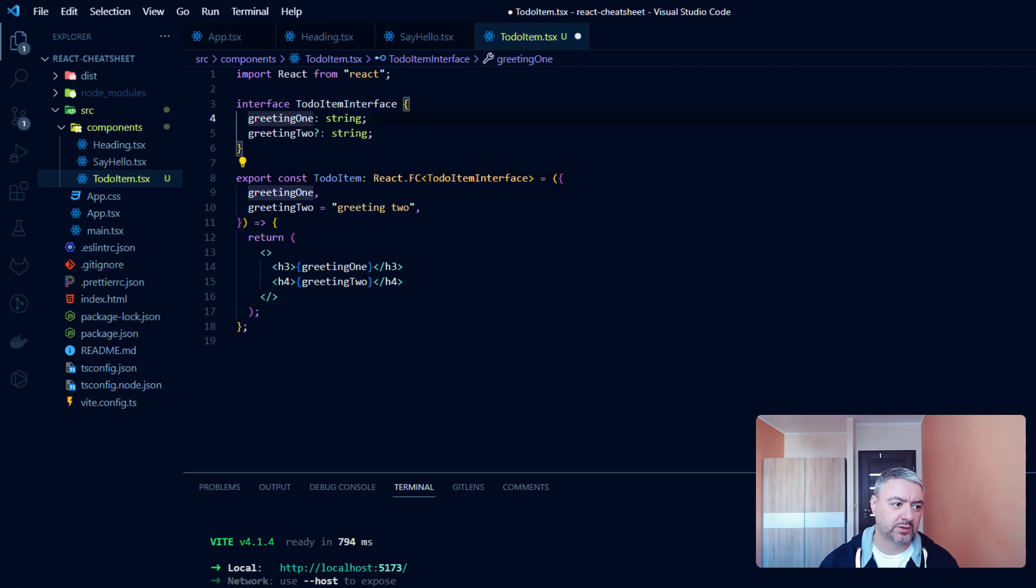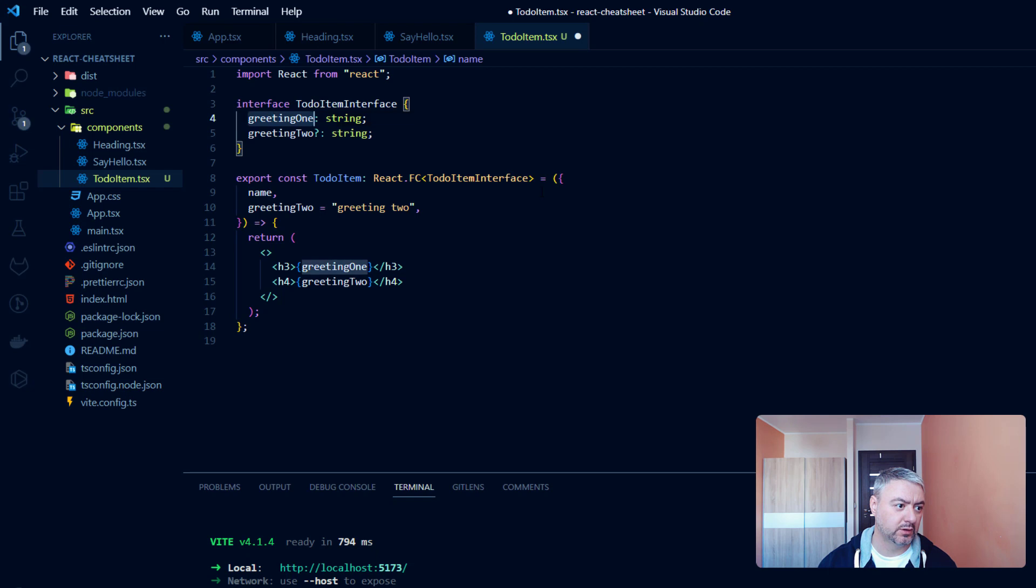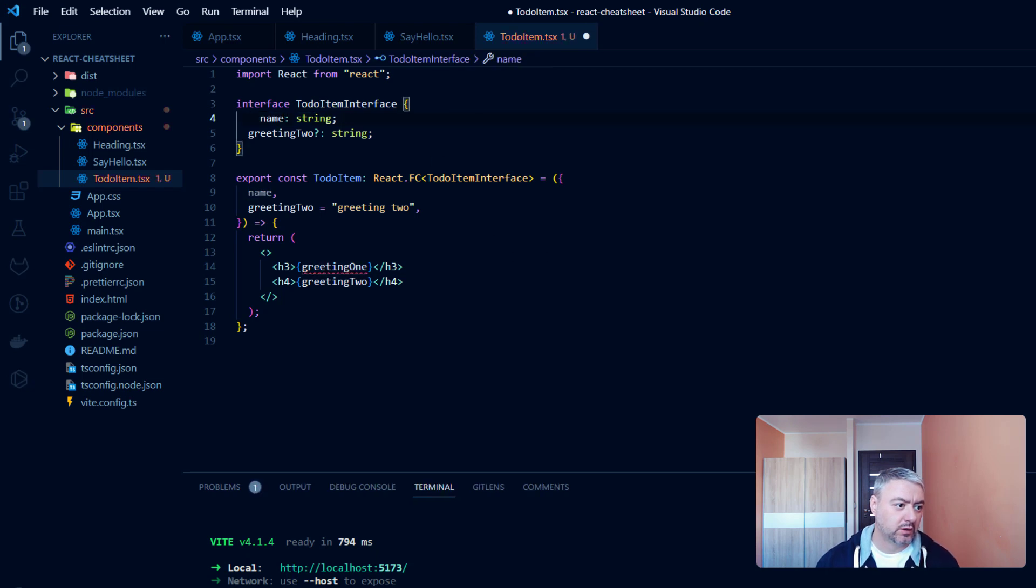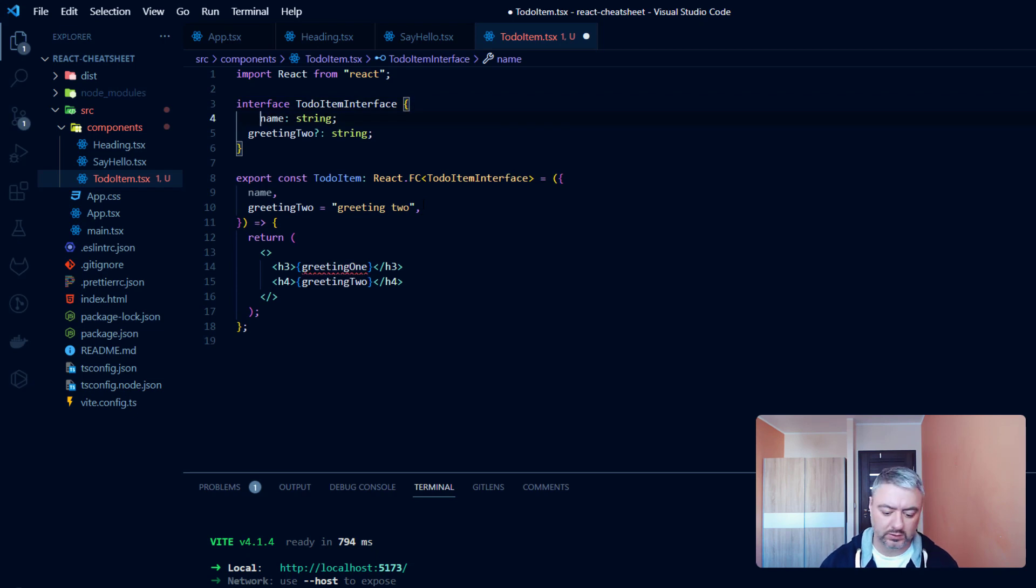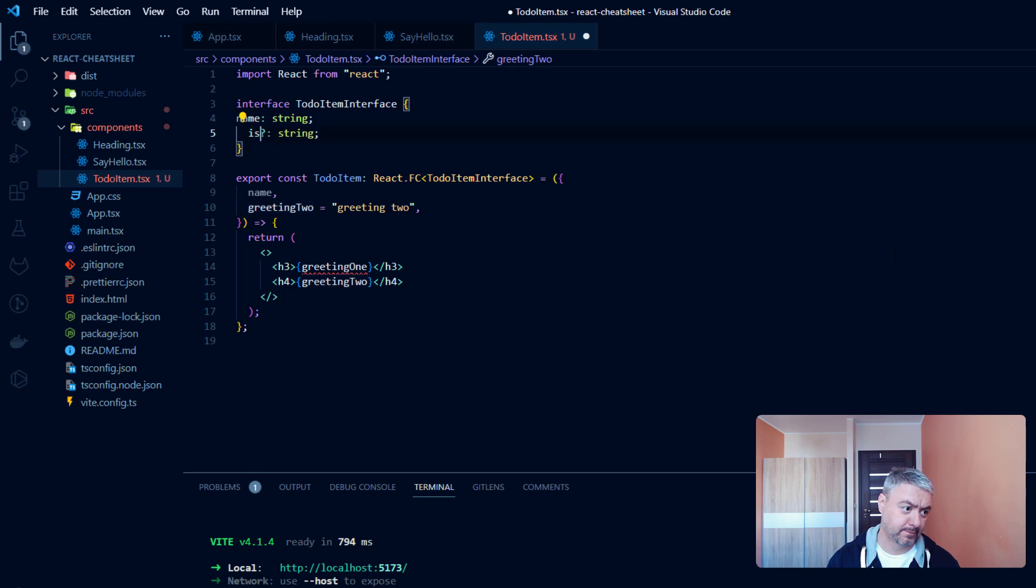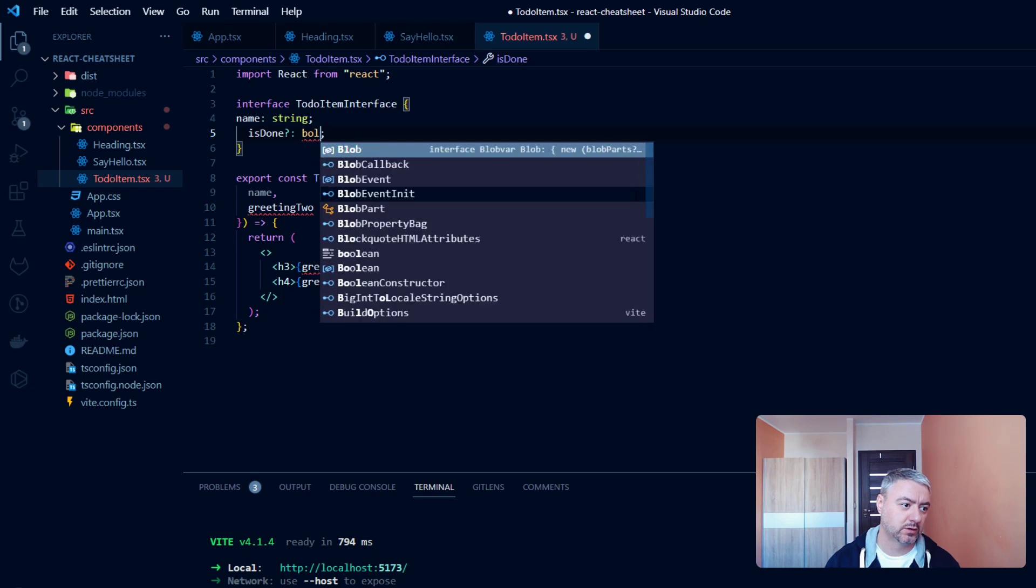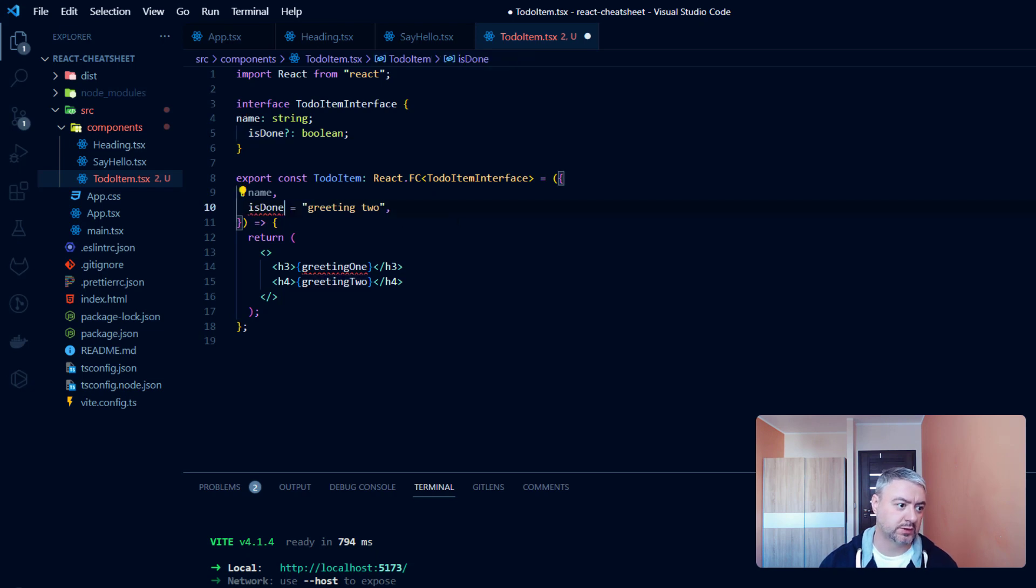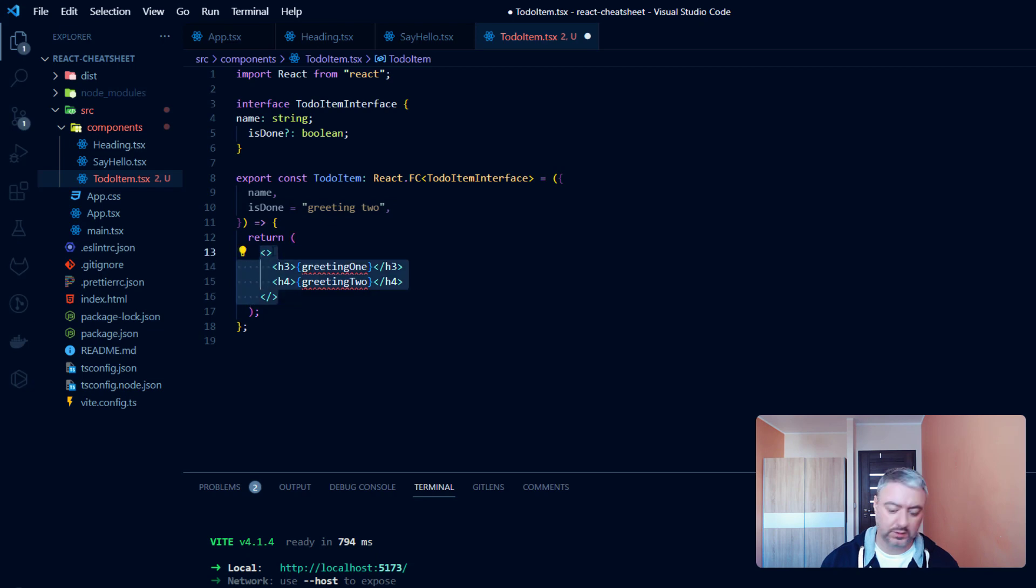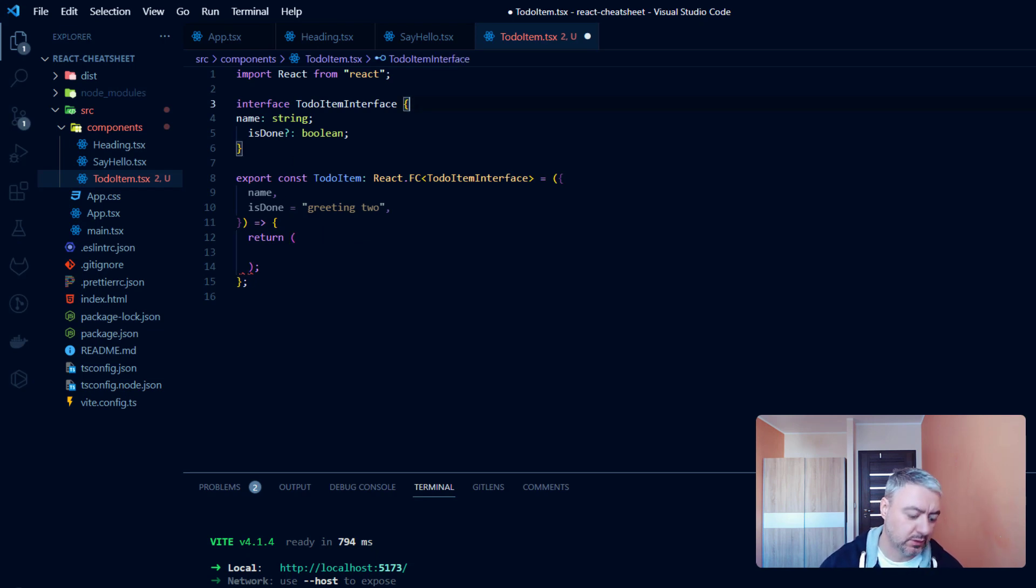And we will have two props here. One prop will be the name, and it will be the string. And the second one will be isDone, and this will be a boolean. Let's paste it here inside props. And now let's clear the return statement.